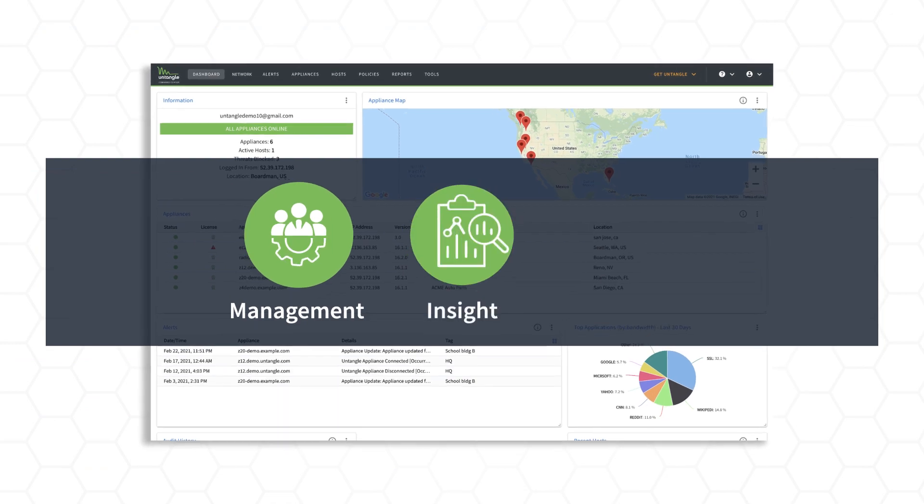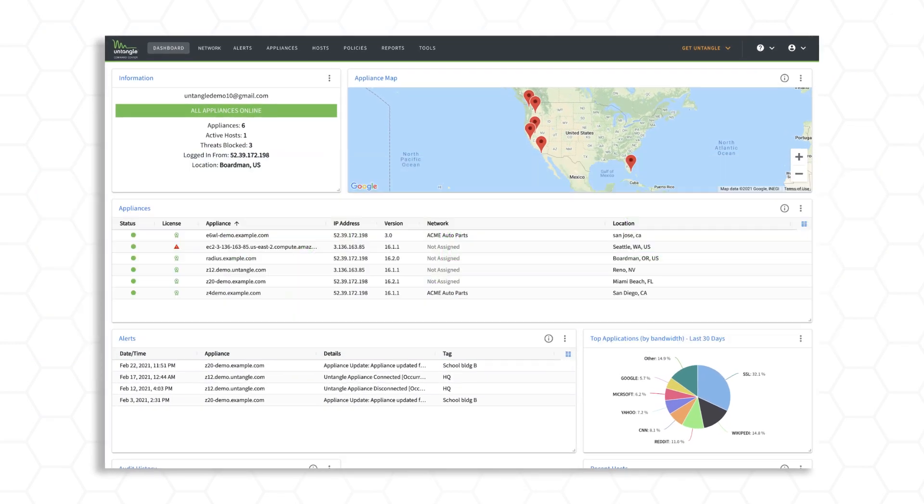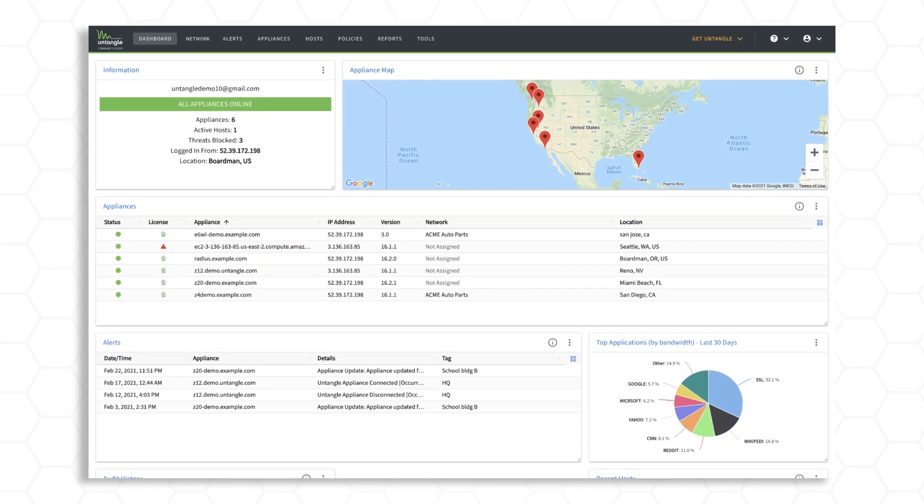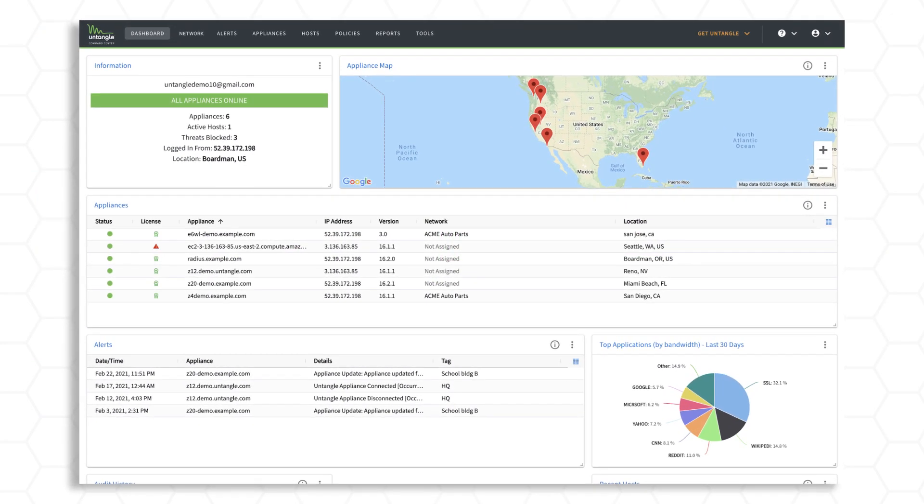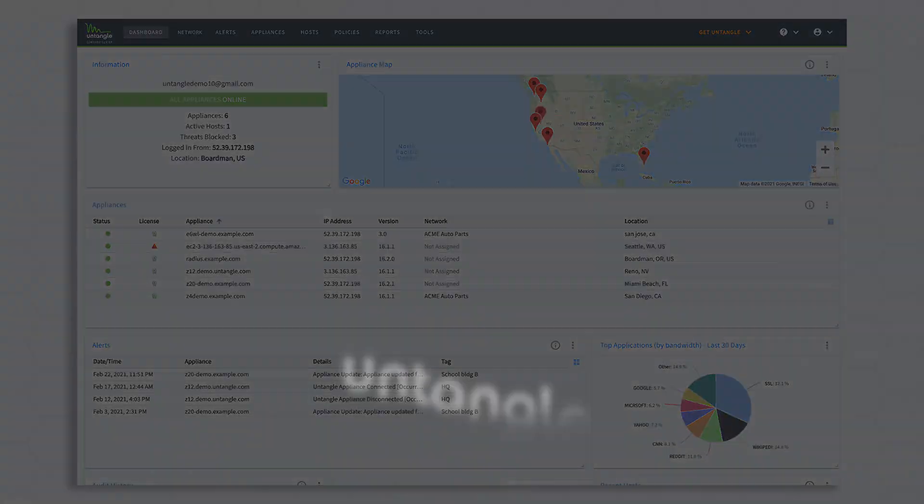Management. Insight. Alerts. With Untangle Command Center, you've got it covered.